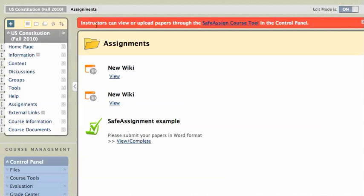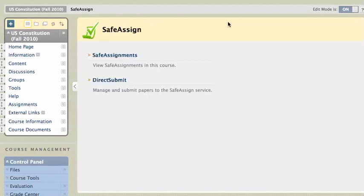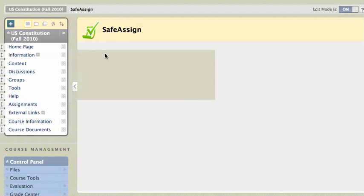Now, you'll notice I'm an instructor in the course, so I get this red warning message at the top. Instructors can view or upload papers through the SafeAssign Course tool in the control panel. And if you click on the SafeAssign Course tool, you can go right in to the SafeAssignments. Anything that you have created for the course, there shouldn't be anything in here if I click on SafeAssignments.